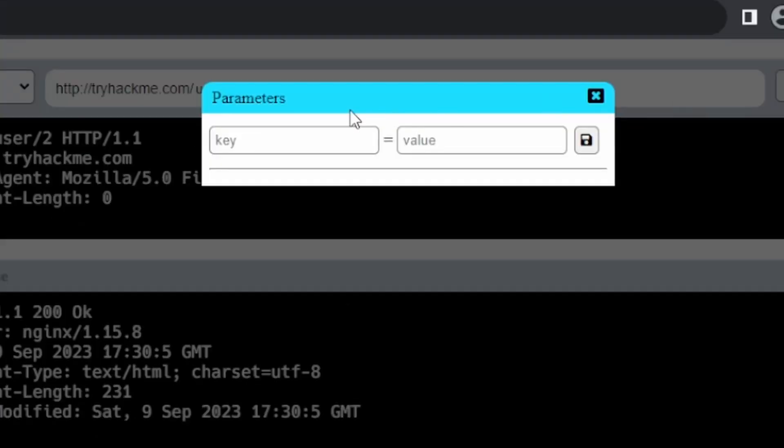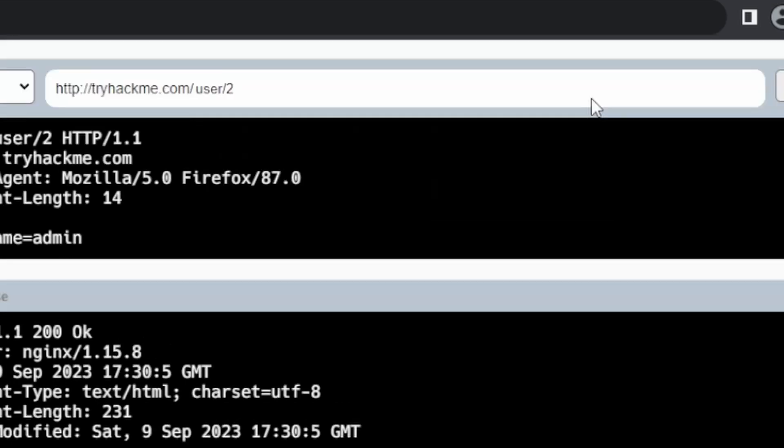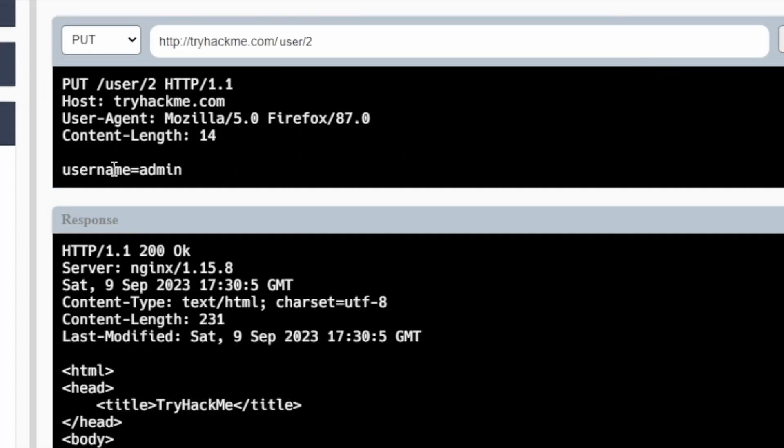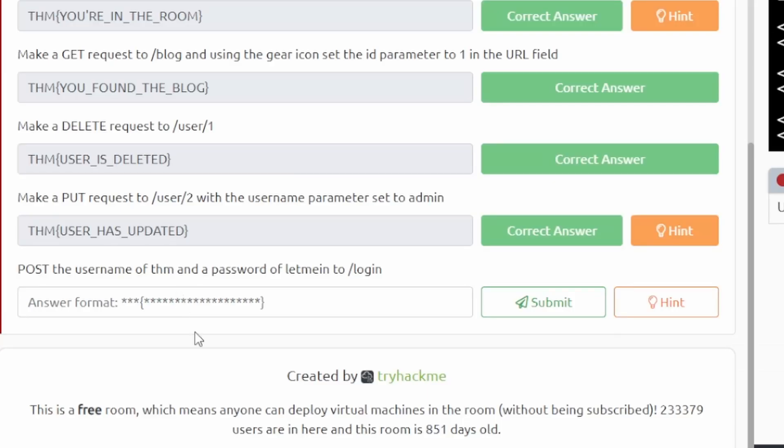And then for the parameter it says we're going to use the username parameter, so we'll type that in and we'll set that to admin here. Save that, username equals admin, go. This is our flag here for that one.